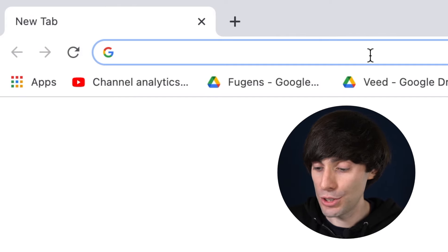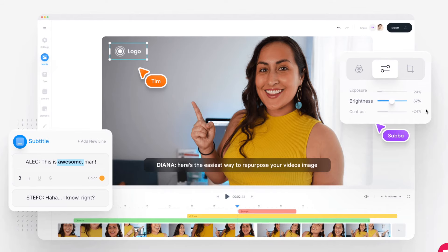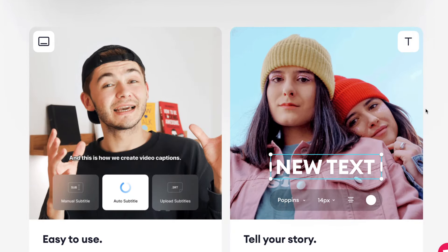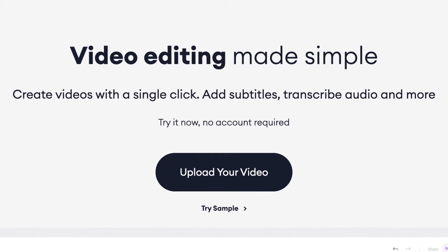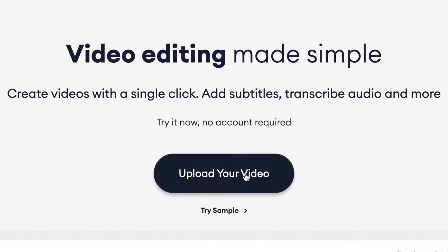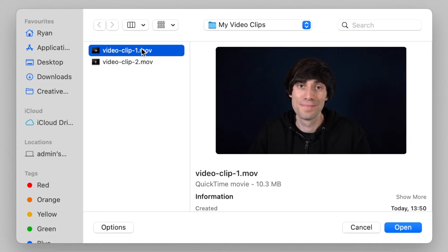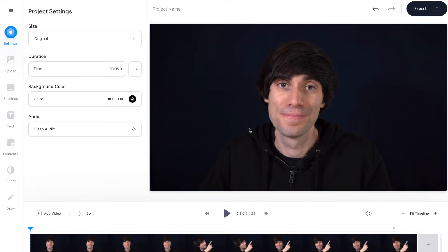First things first I'm going to head over to veed.io. Veed is an easy to use online video editing software based entirely within your internet browser and it's going to give us all the tools we need to add some text to our video and much more. If you don't have an account you can create one for free, and when you're done you can hit upload your video on the home page, then upload a file, and then choose your clip from the desktop and hit open. You'll see that the video has been imported to the video timeline.